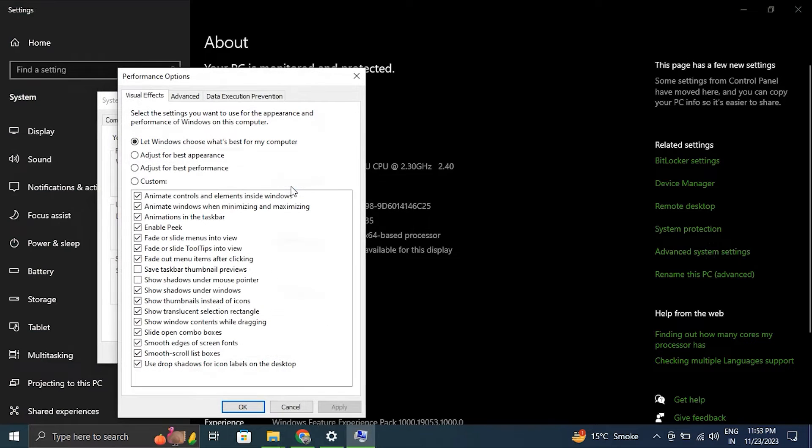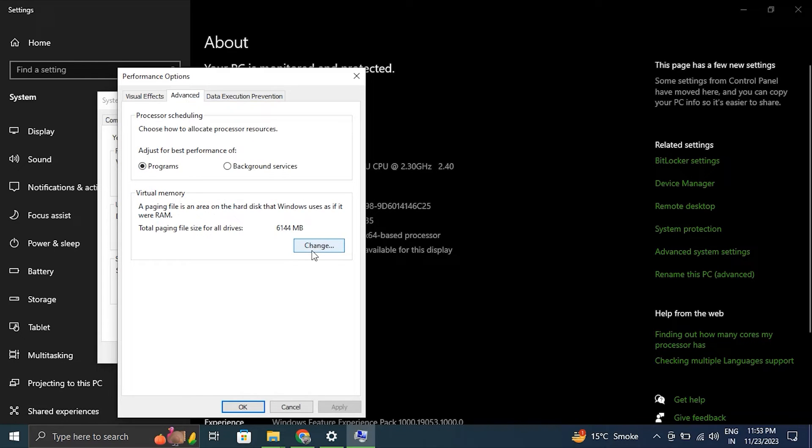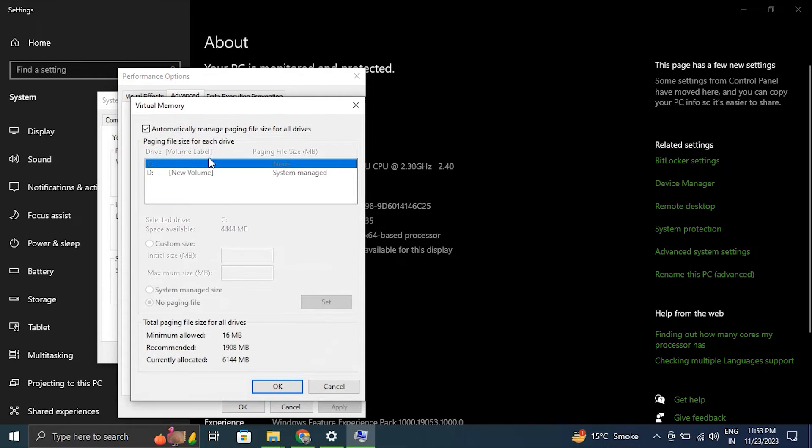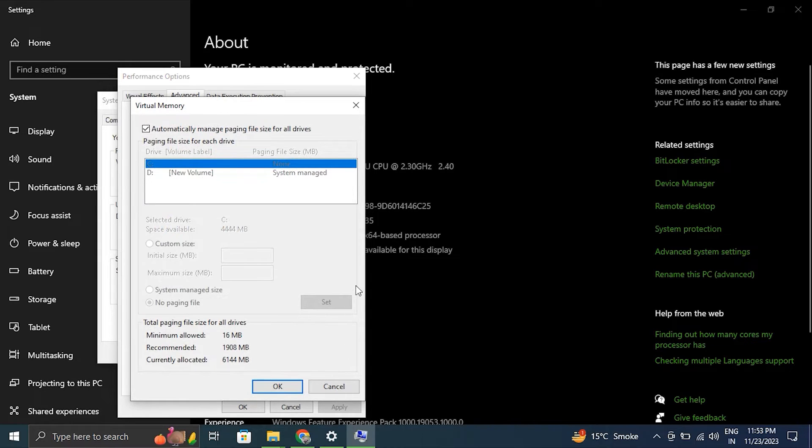Then navigate to the Advanced tab in the Performance Options window and click on Change under Virtual Memory. After this, make sure to uncheck Automatically Manage Paging File Size for All Drivers option.